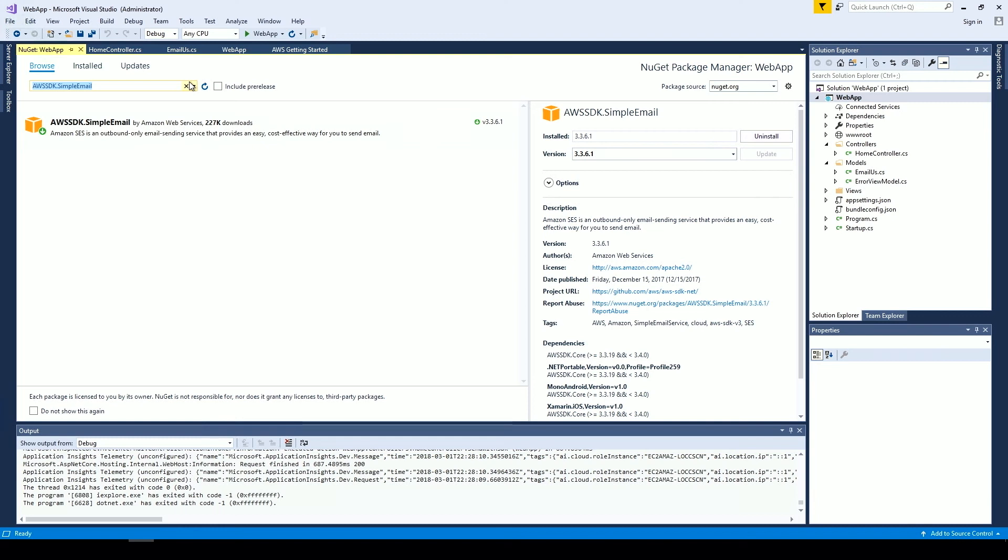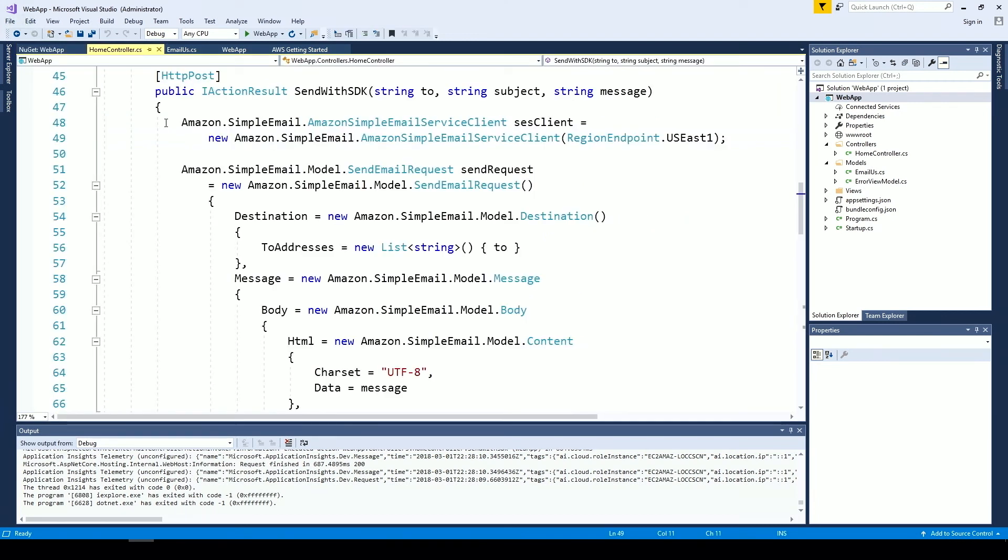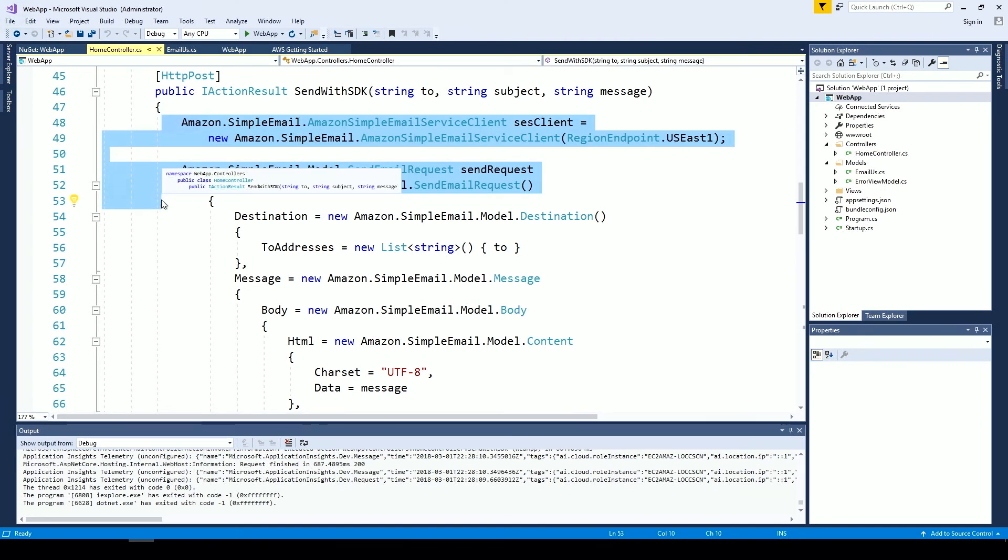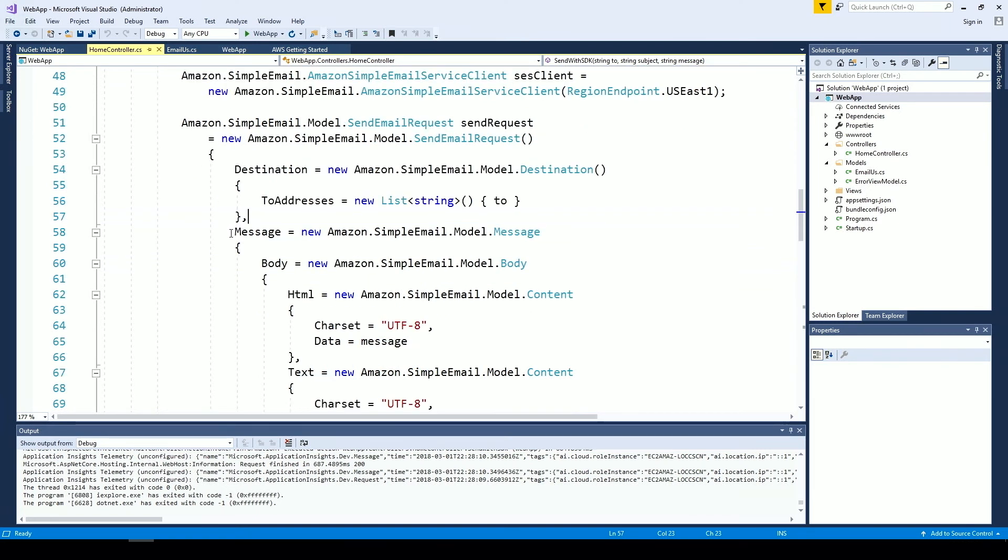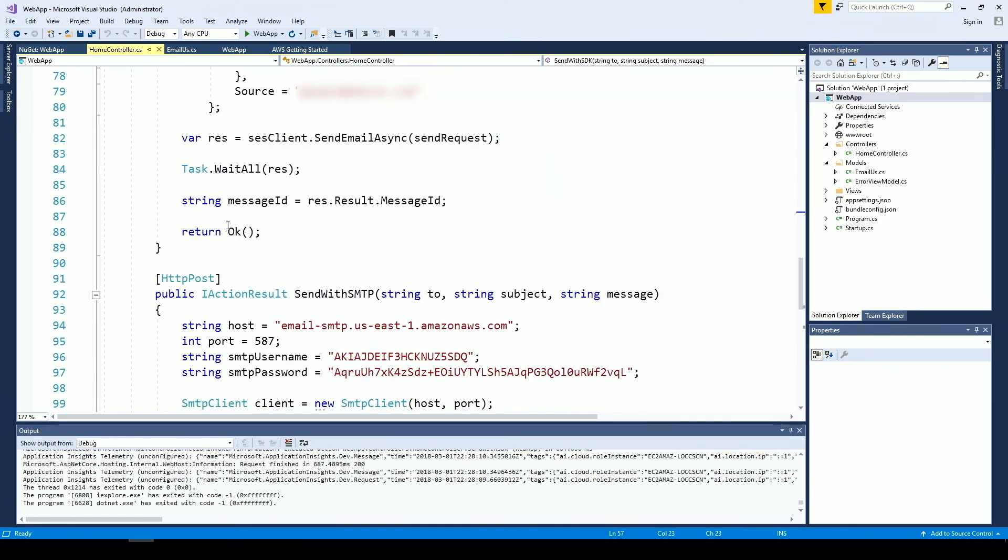Now let's go back to Visual Studio and take a deeper dive into the code. First we instantiate an Amazon Simple Email Service client and then a send email request object. We then specify the destination, message, including the body and subject, and finally the source using the email address we previously verified. Lastly, we call the SendEmailAsync method on the object we just instantiated to send our email.